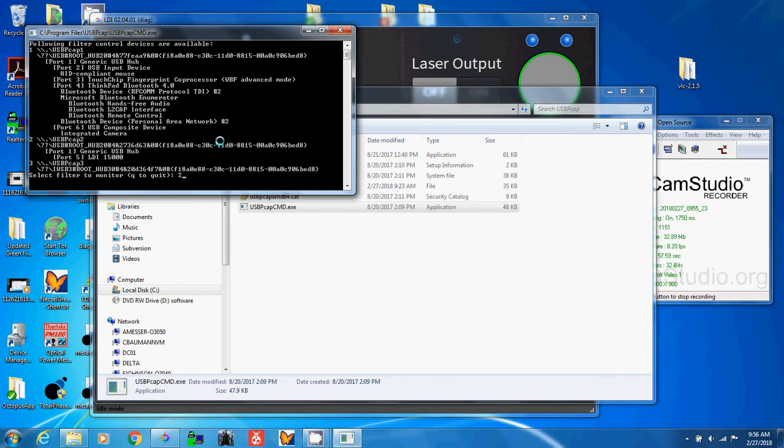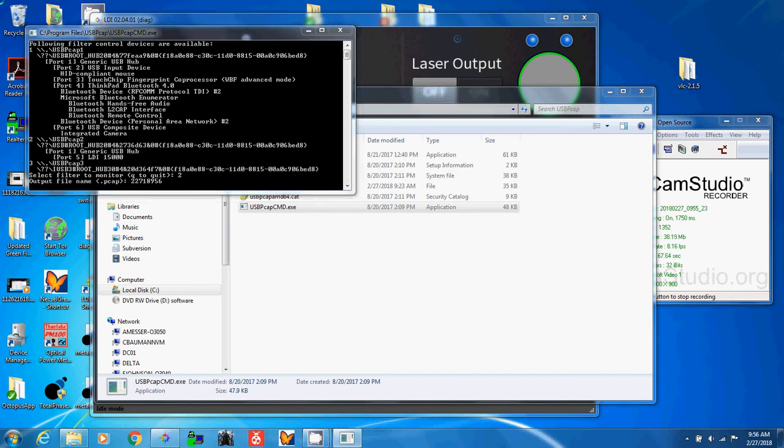So I say 2, the output file name. I use the date and then the time, just because it's convenient for me. And I hit enter. Say yes, allow the change.